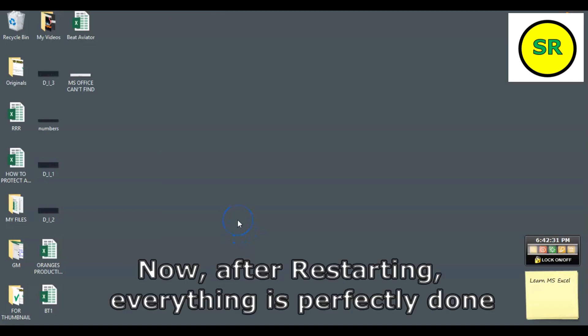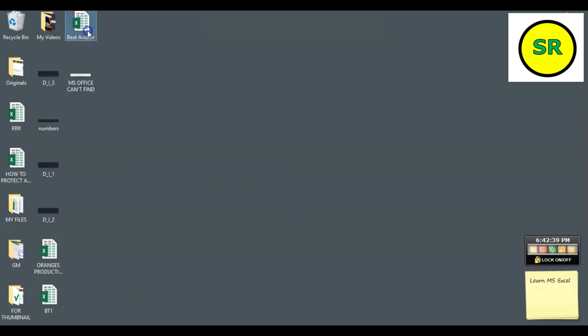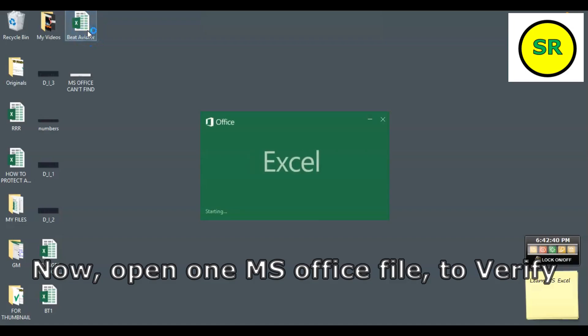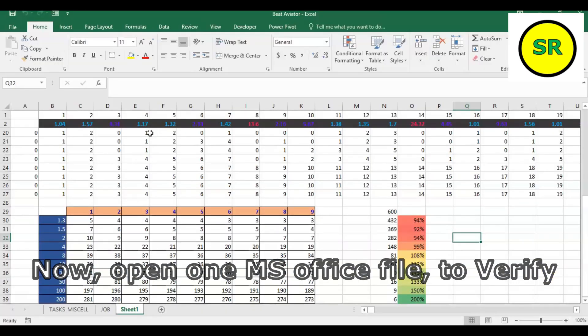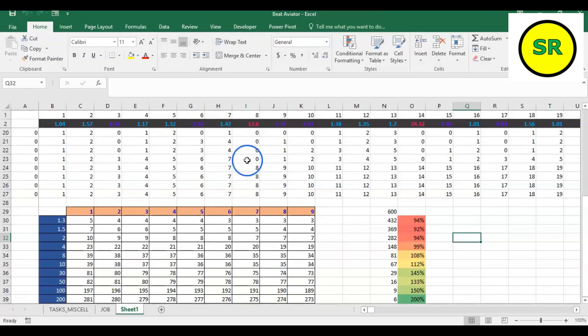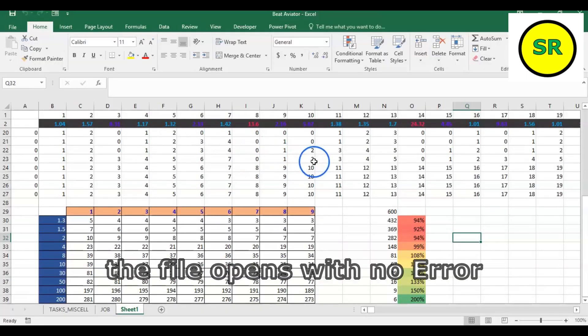Then after restarting everything has to be fine. Let's open some file on my PC and just make sure if everything is working fine. You see it is working and it does not have any more problem about that error.